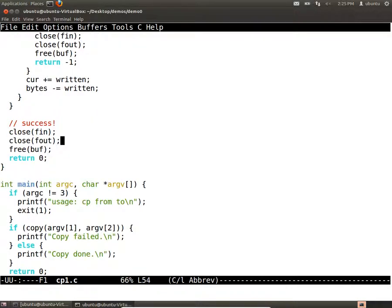Do people have suggestions for how to avoid doing the same cleanup in so many different places? What we'd like is to do all the cleanup in a single place, and whenever there's an error, jump to that place. What actually works nicely here is a goto. In Java people hate gotos because you have try-catch, but in C it's actually pretty useful. If you look through any Linux source code, you'll see that gotos are used very heavily.